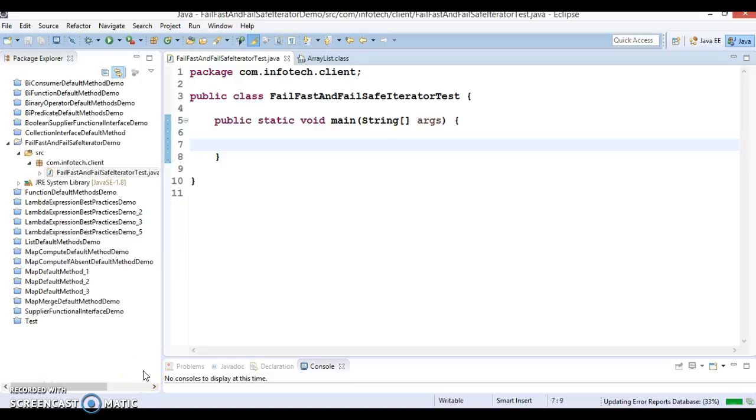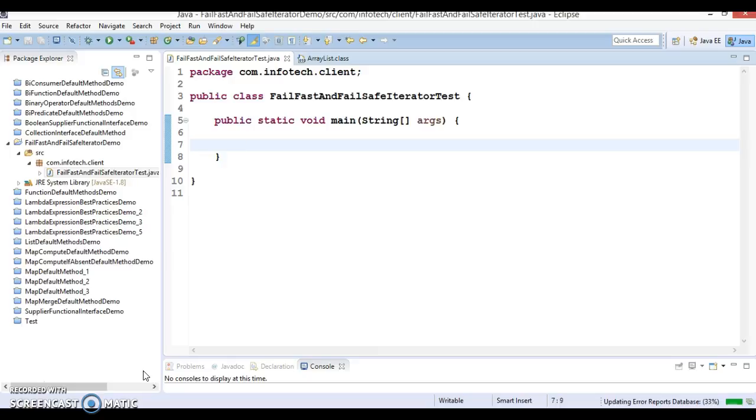Hello friends, my name is Gishan and welcome to this video tutorial. In the previous video tutorial we discussed fail-fast and fail-safe iterators in Java. In this video tutorial, we'll look at this concept through an example.